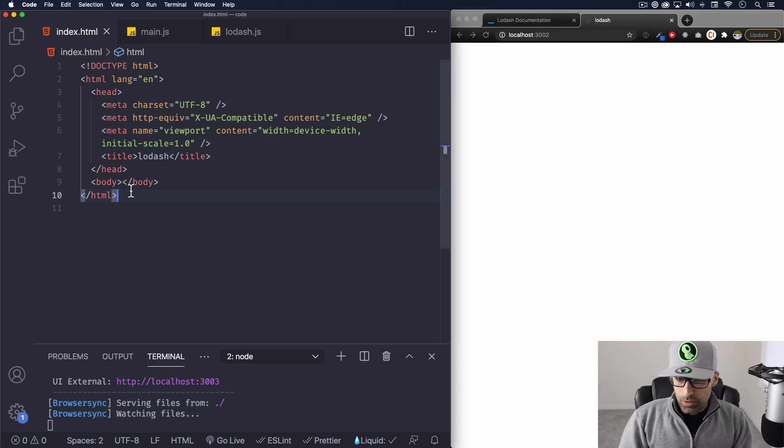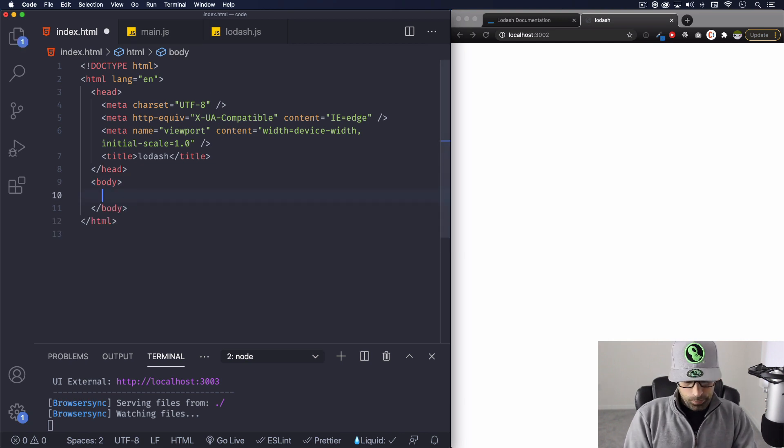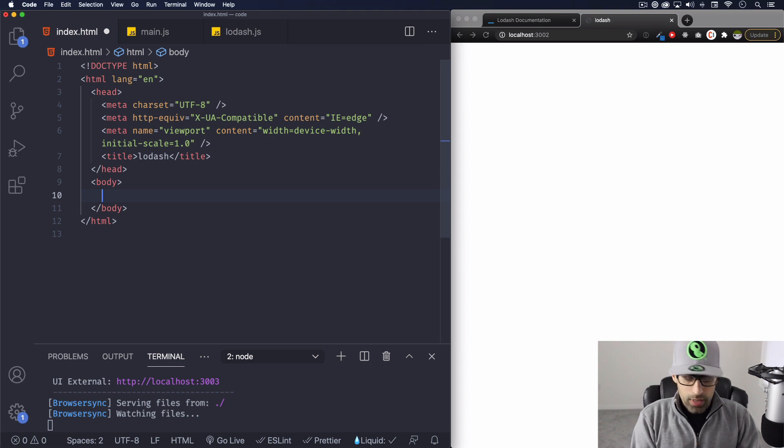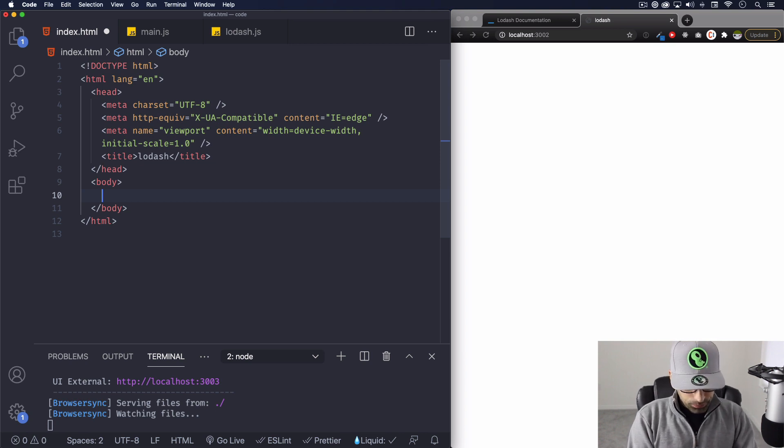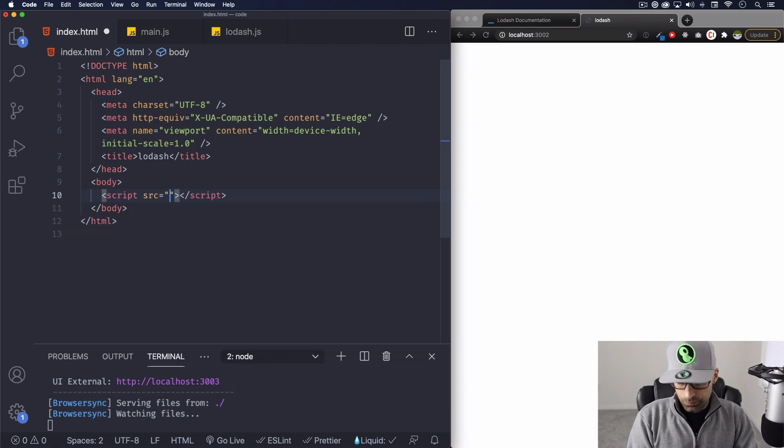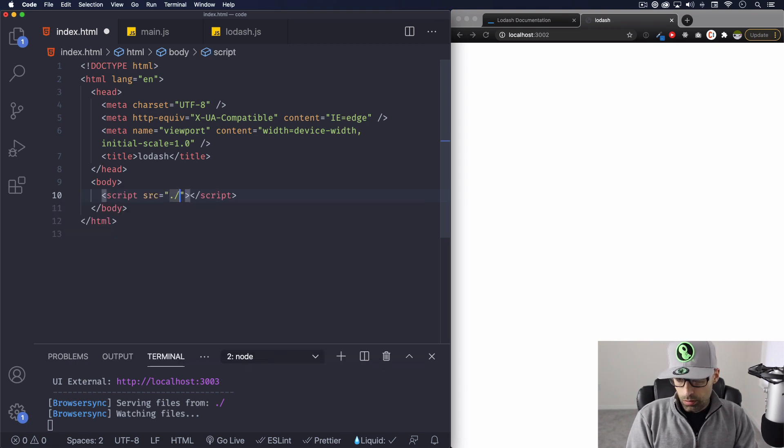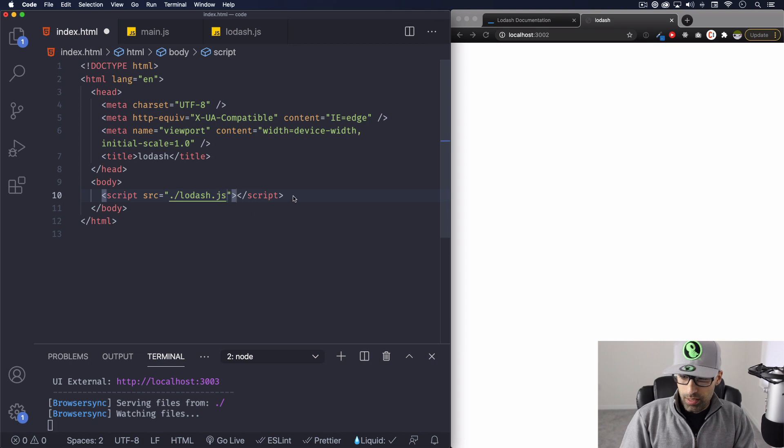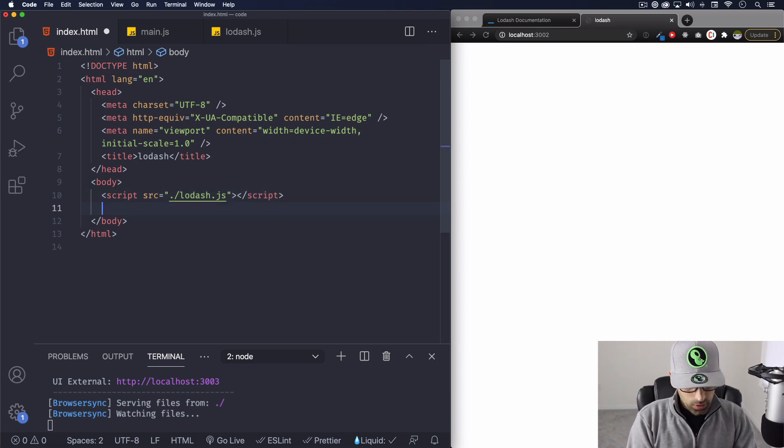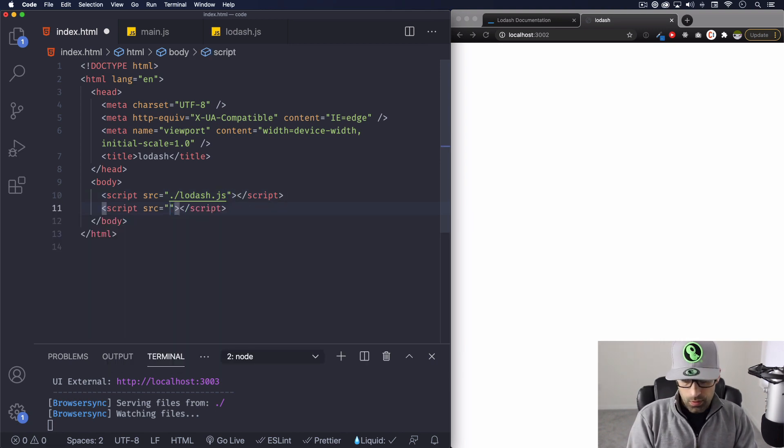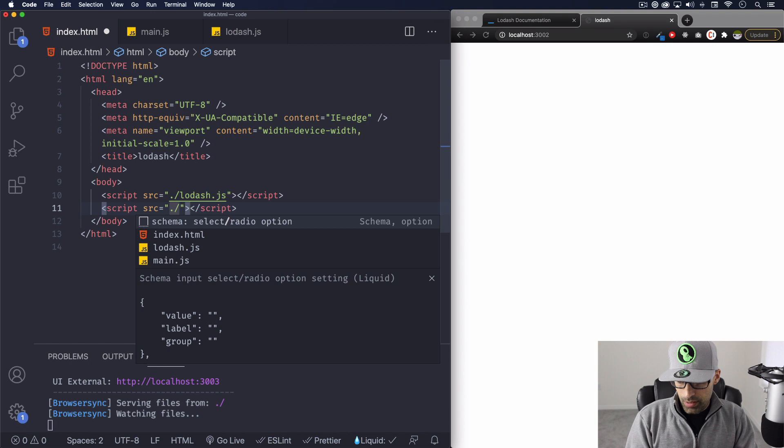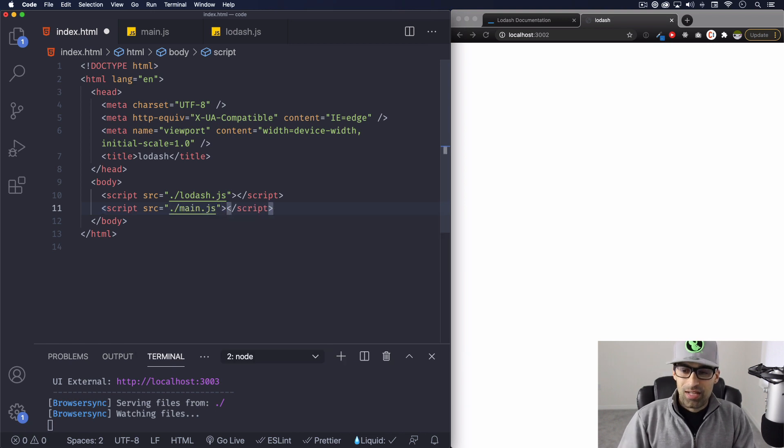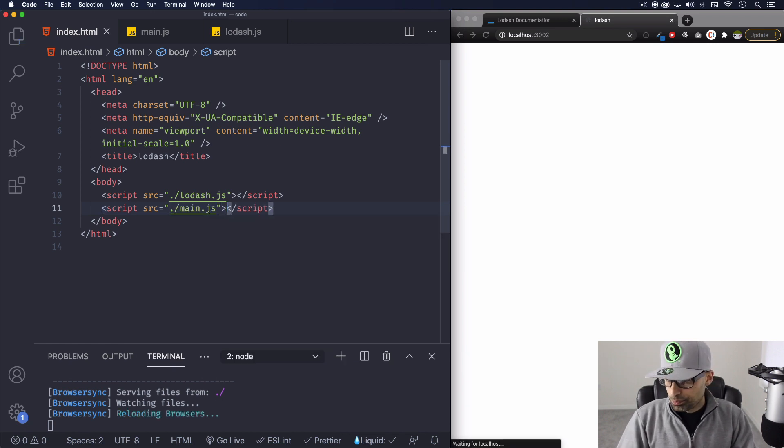All right, so first thing let's go here to the body. Let's call lodash first. So it's a script, lodash, and then after that one then I do my JavaScript. So same thing, it's gonna be my JavaScript, which is main.js. Let's save that.